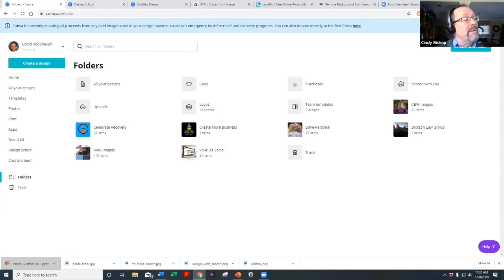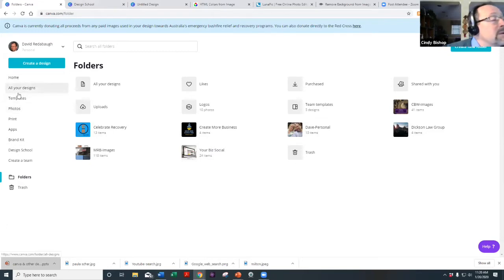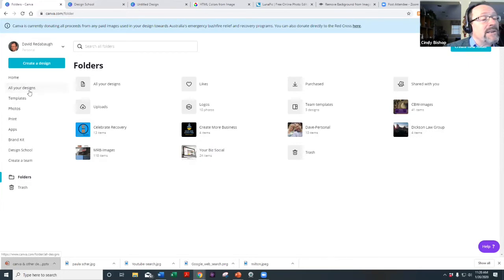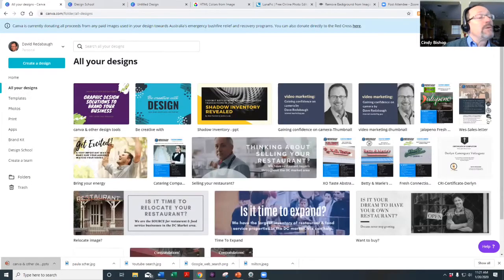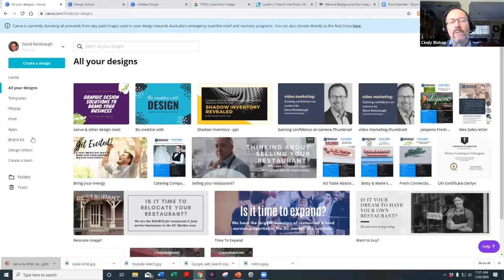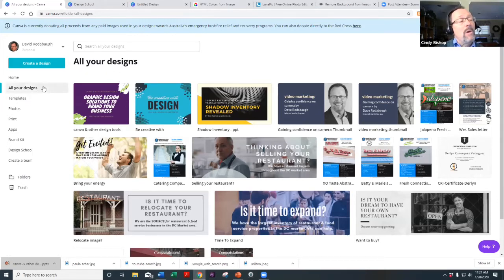Susan asks if the tutorial is available in the free version — yes, absolutely, the Design School is available on the free version. Now let's go ahead and show some other things you can do.